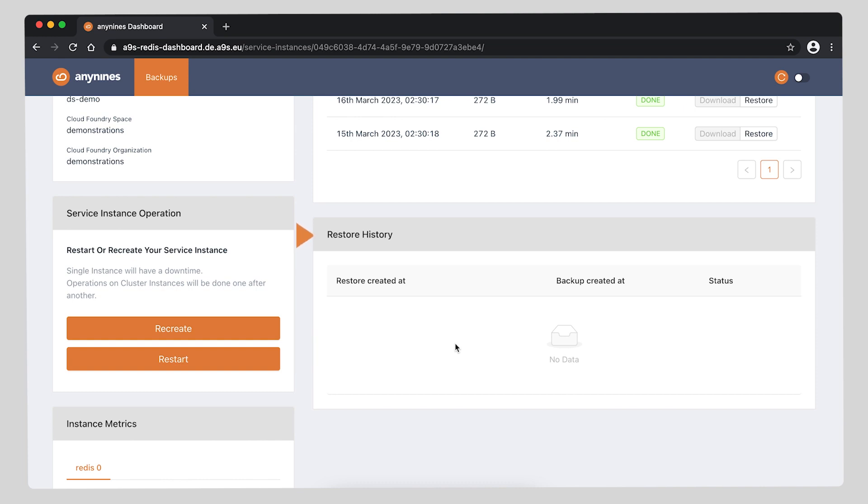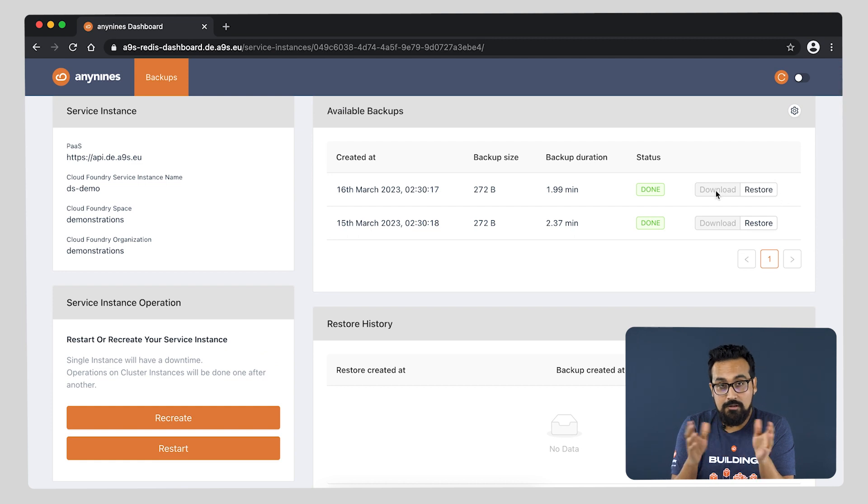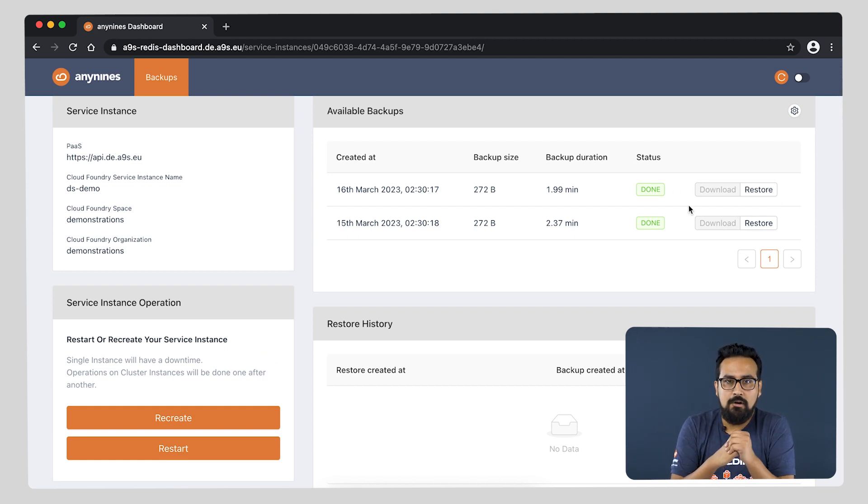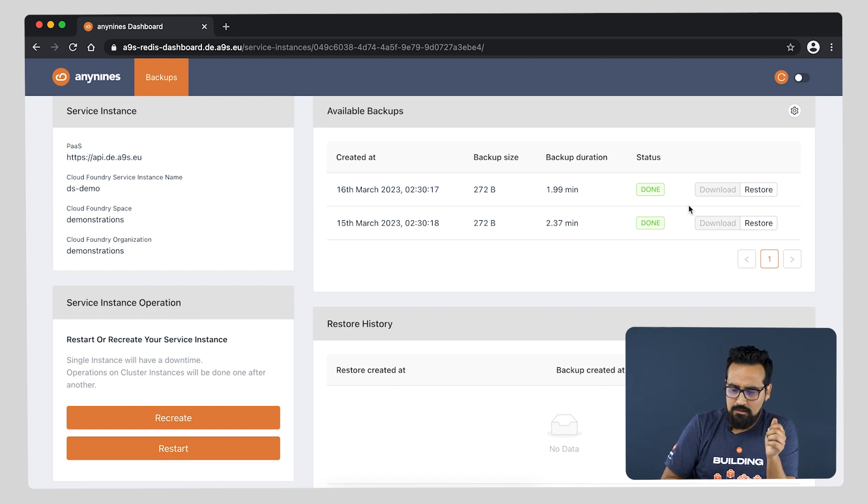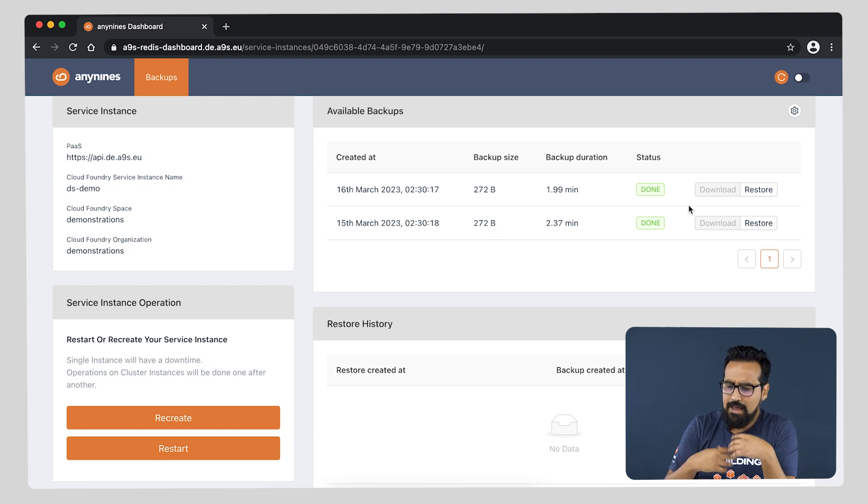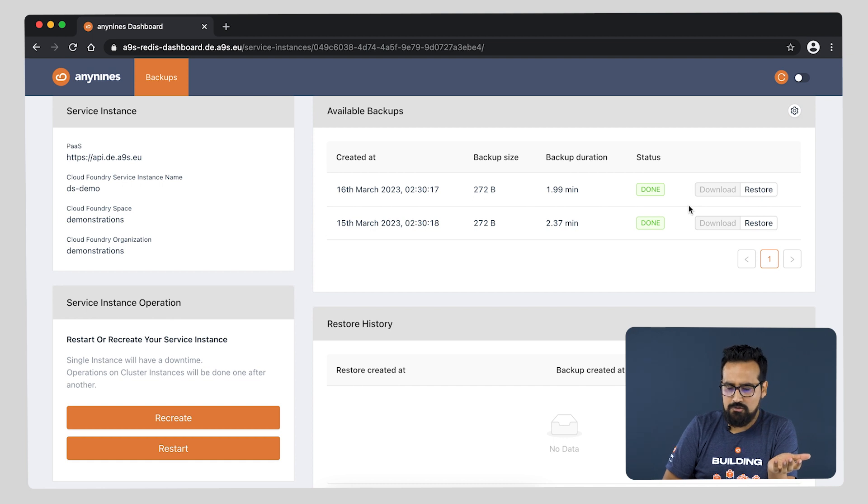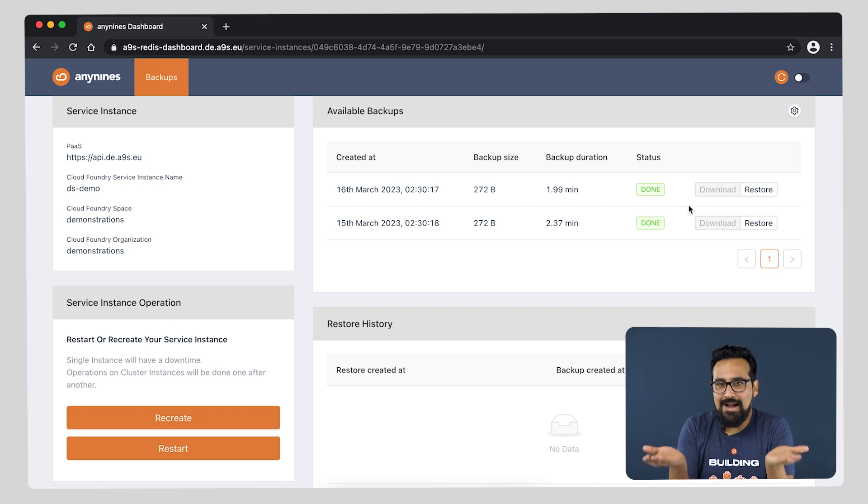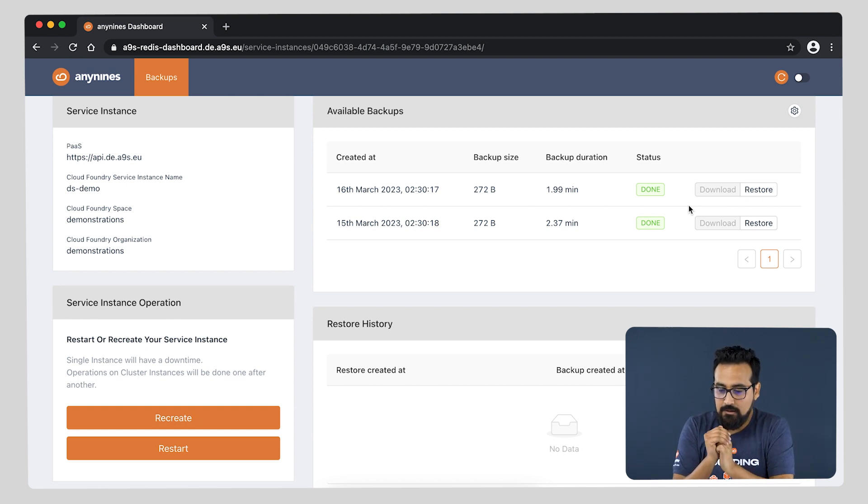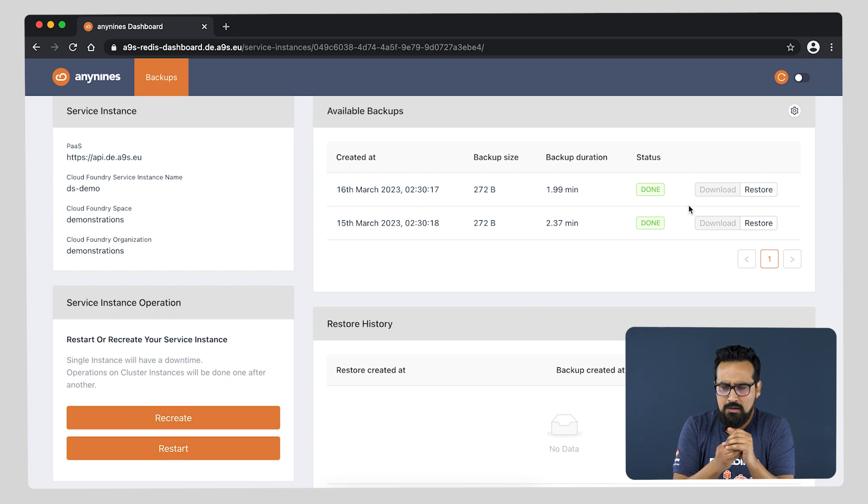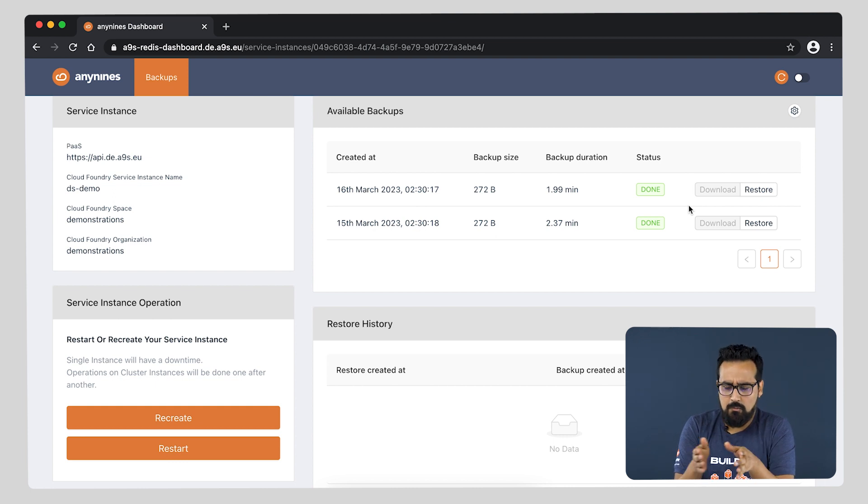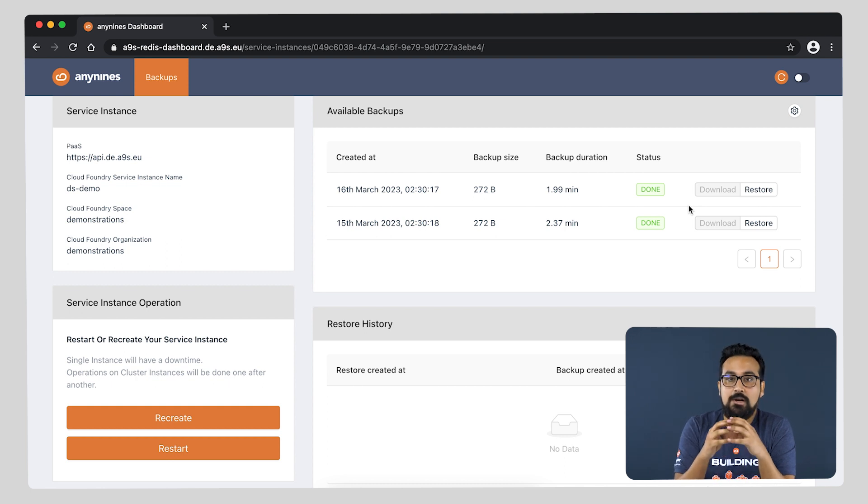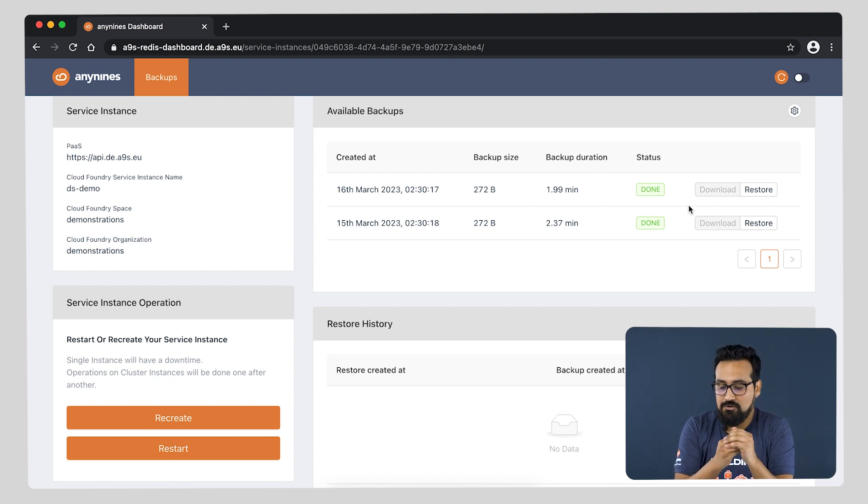You can instantly notice two things in the dashboard: there are some available backups already, and there is a pair of action buttons, which one of them is not enabled - the download button. Well, the reason behind this is the download is not encrypted. But first things first, where did these backups come from? Well, these backups are created by our automation.